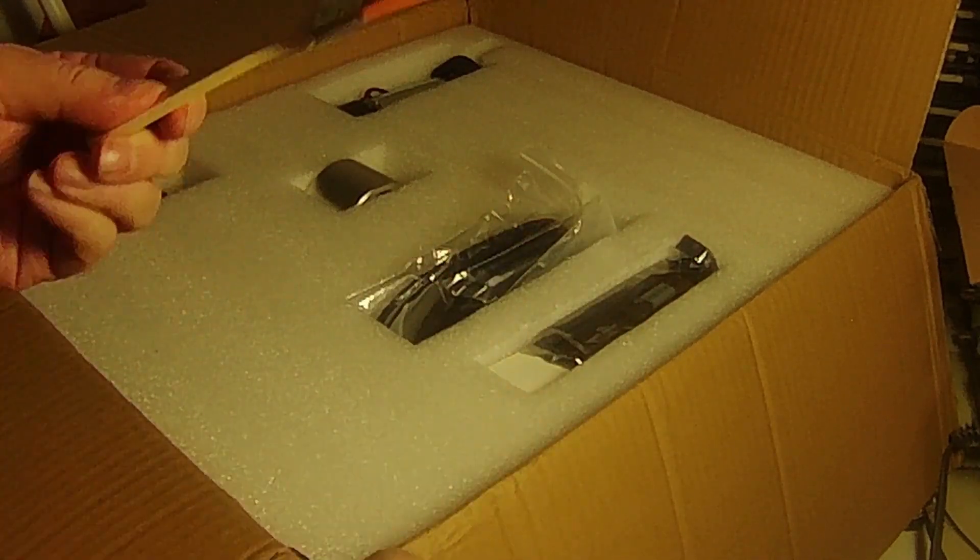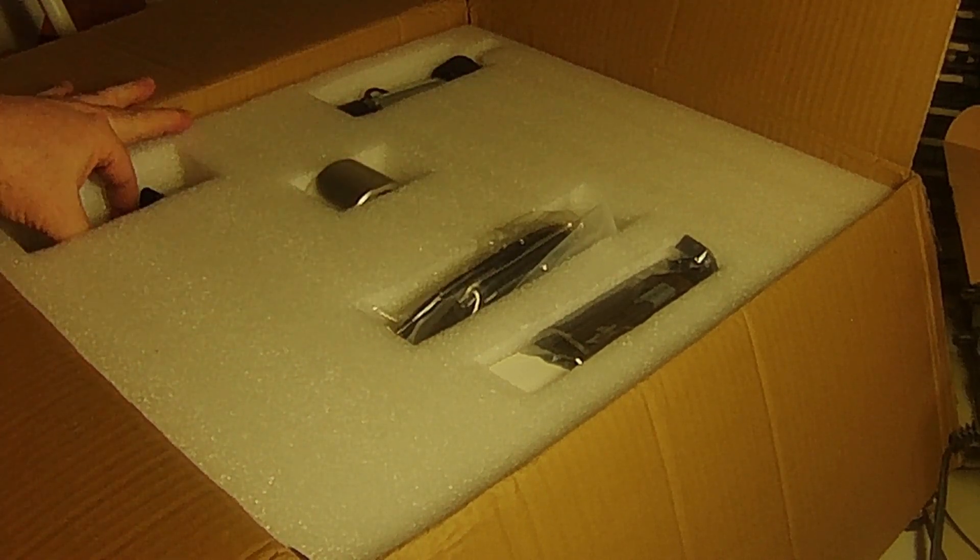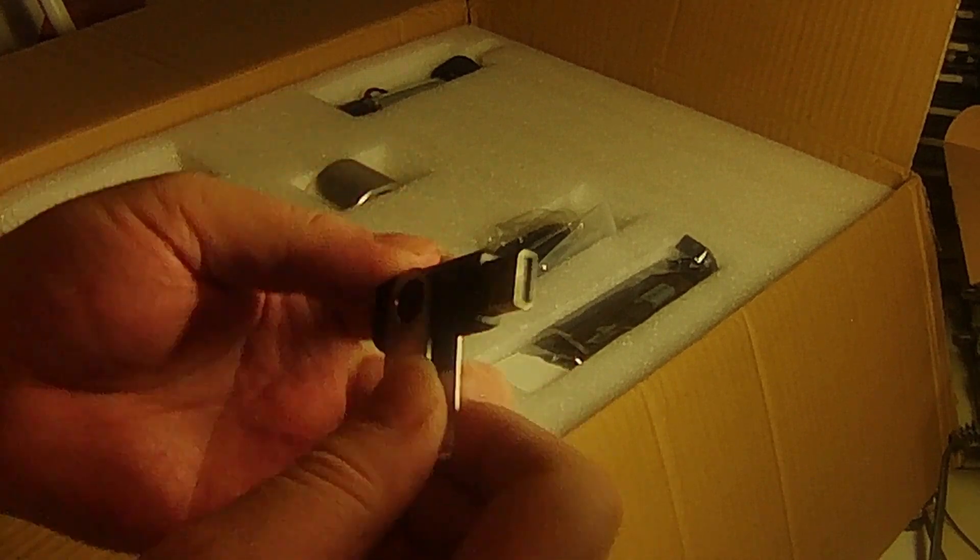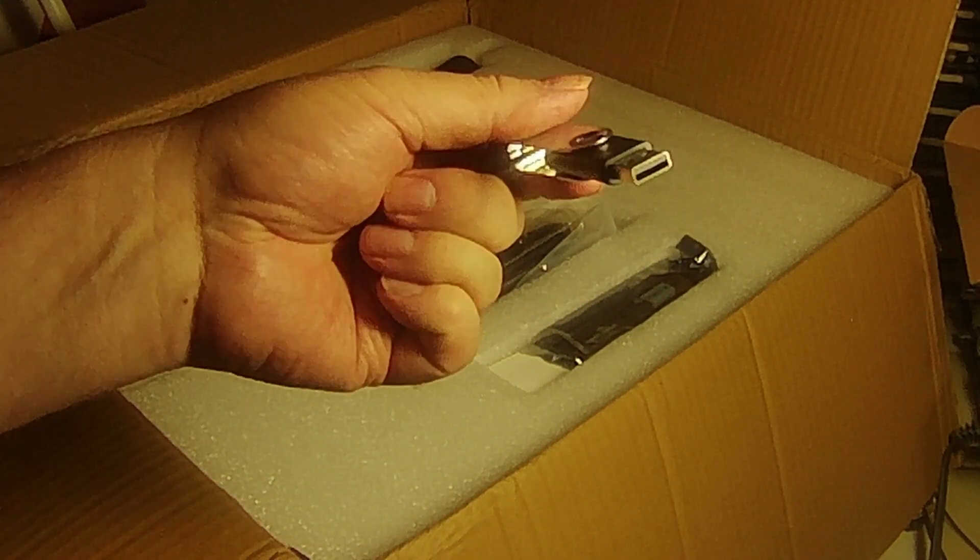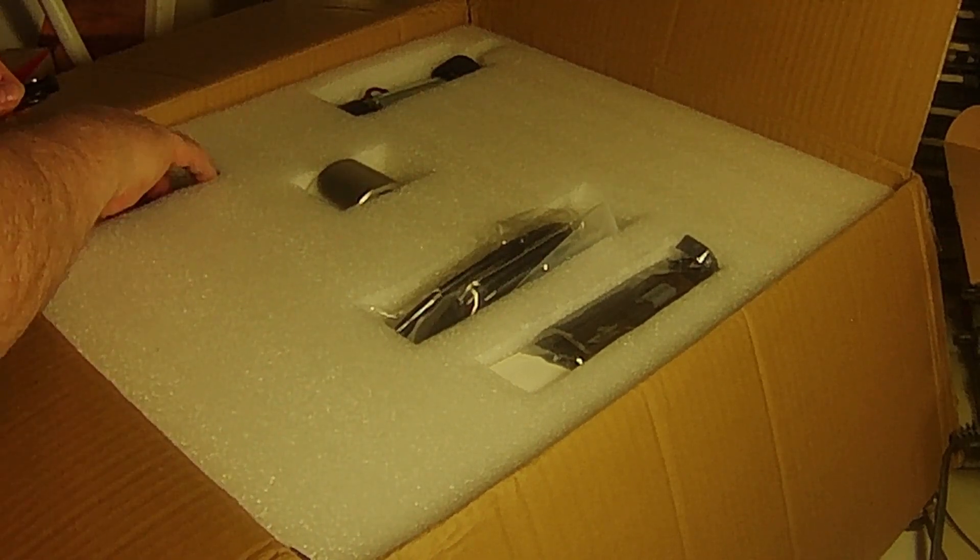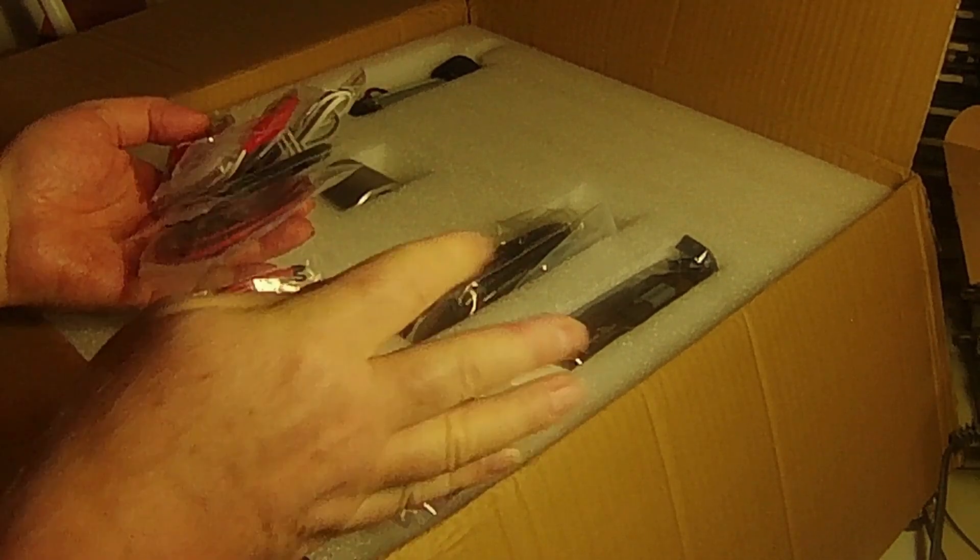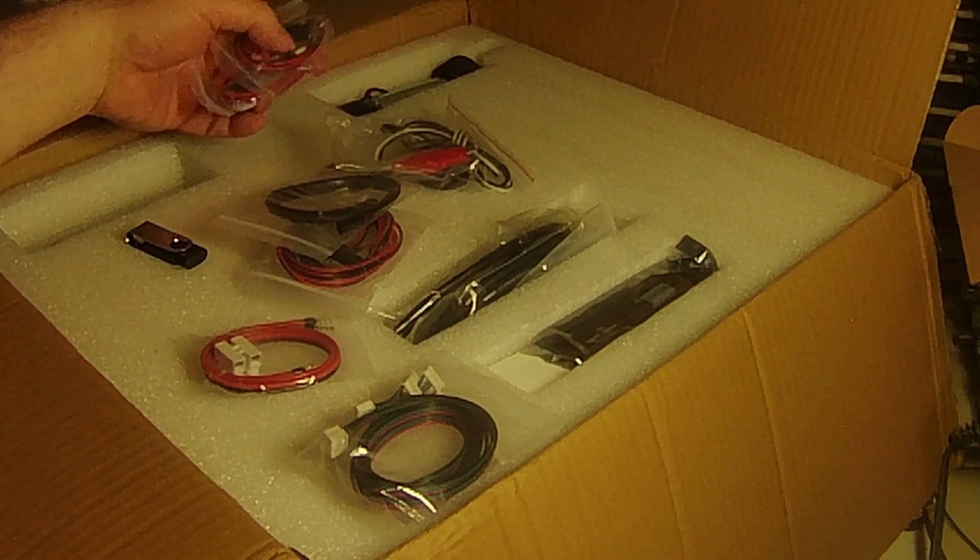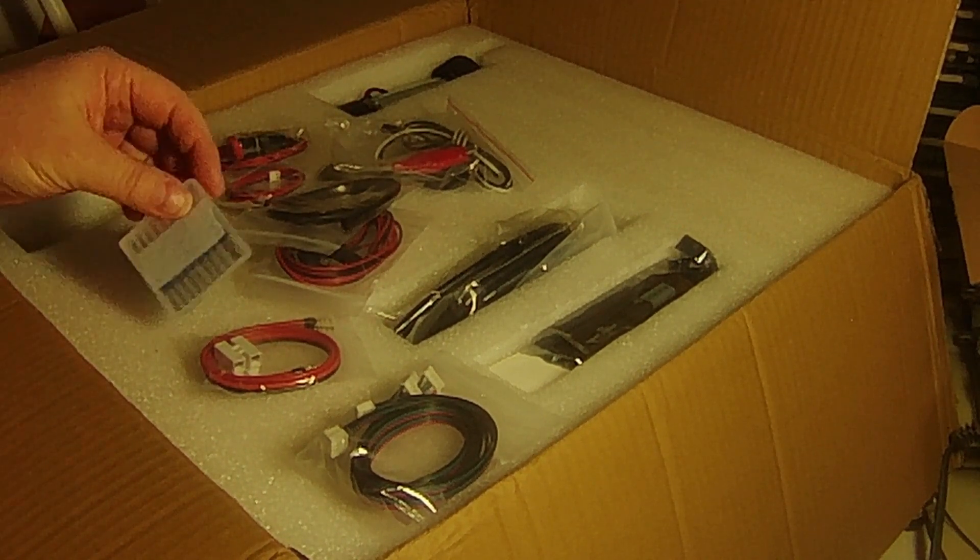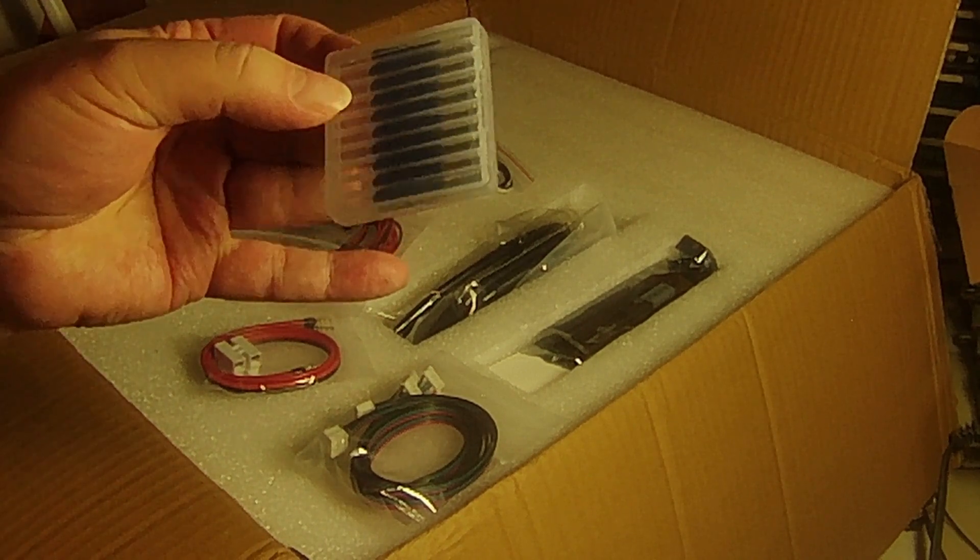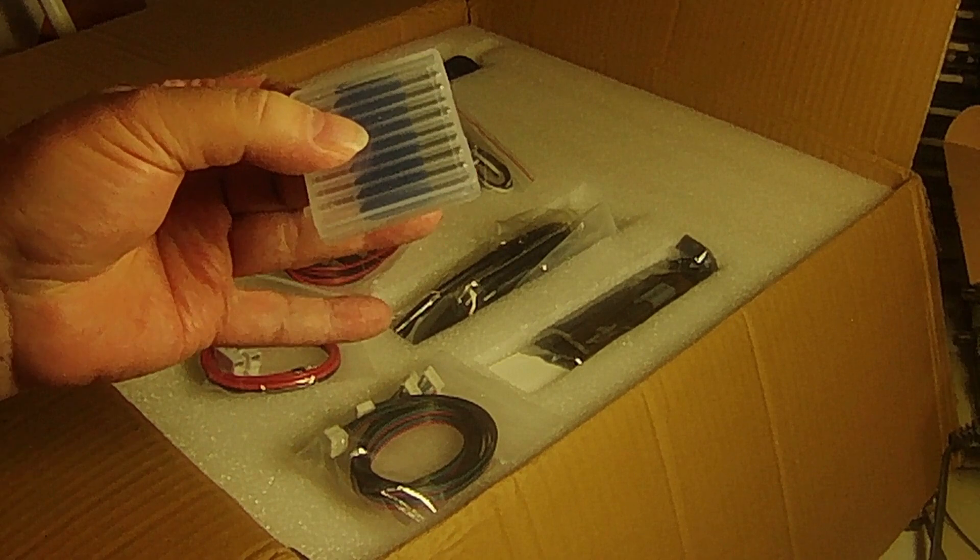Brush for brushing particles off of the bed. A USB stick with software and demo files. More wires. It comes with V-bits for engraving. It's a good start.